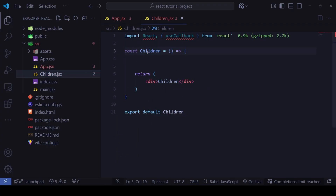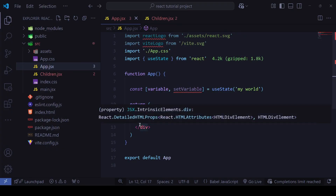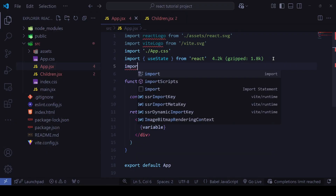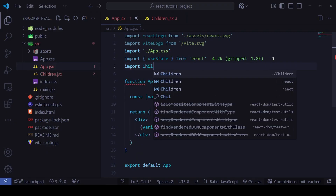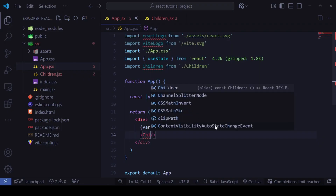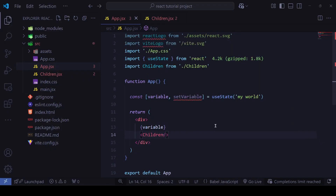We're going to create another Children component. I've already created it. Inside App, I'll import it: `import Children`, and use it as a self-closing tag. You can also use enclosed tags — that's not a problem, we'll go into that depth later.